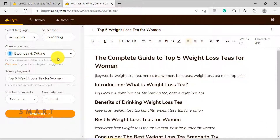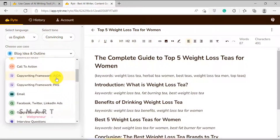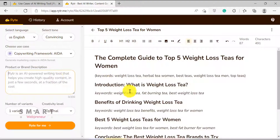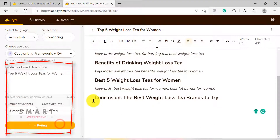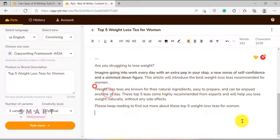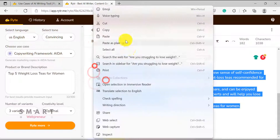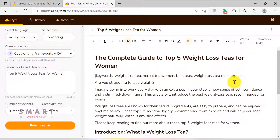The first thing we are going to need is an intro. But as you can see in the use cases section here, there is no dedicated template for writing a blog introduction. So what I usually like to do is use one of the marketing frameworks like ADA or PAS framework to create an introduction to the post I am writing. I am just going to enter 'top 5 weight loss tea for women' in the product or brand description section. If the topic of your article doesn't go well with these marketing frameworks, you can always get creative and use the magic command feature to generate an intro paragraph.